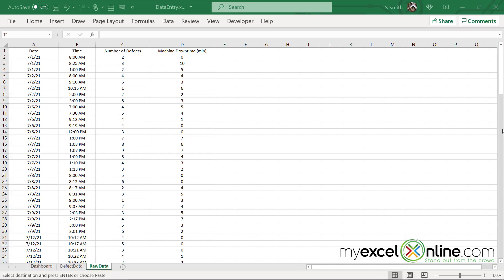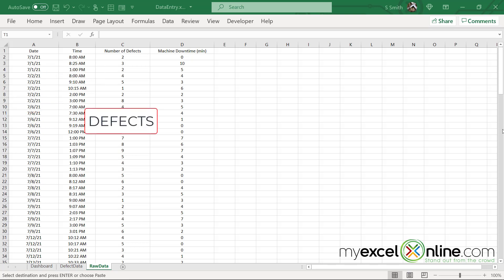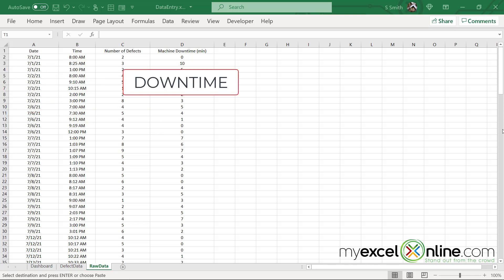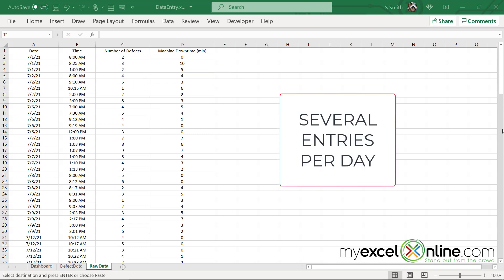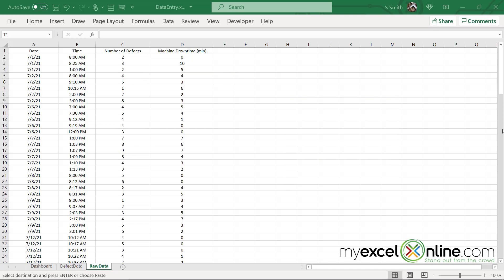To start off our tutorial, I am going to start with some raw data. The data that we are collecting is the date, the time, the number of defects, and the machine downtime due to those defects, and I have several entries per day because these defects are occurring at all different times.